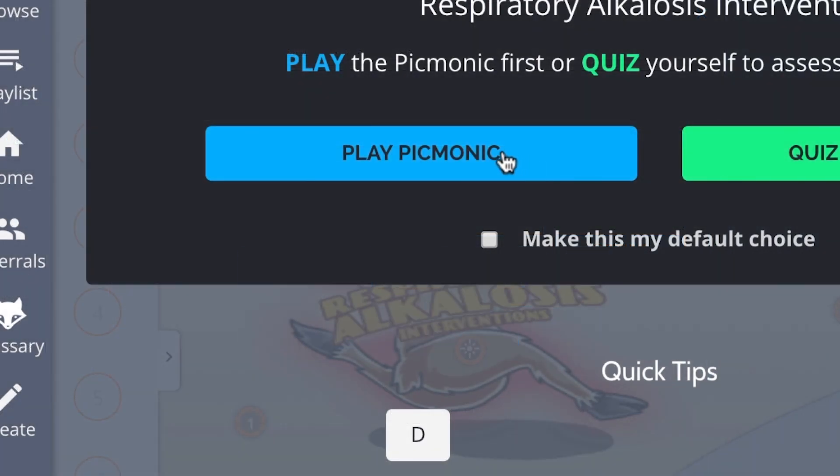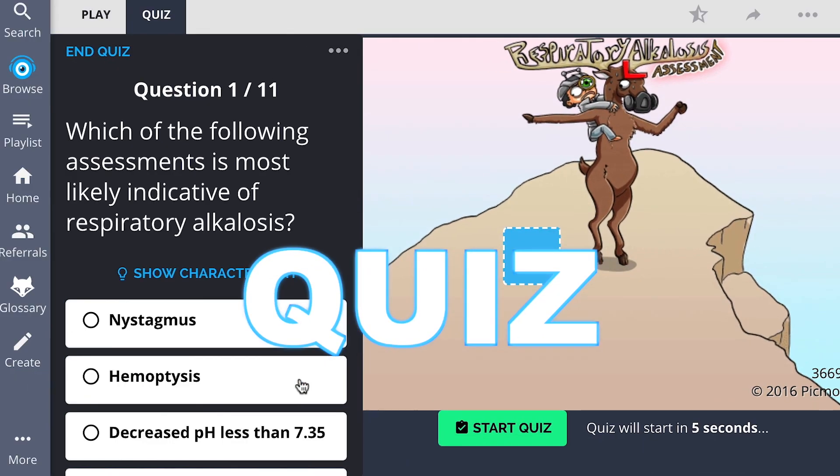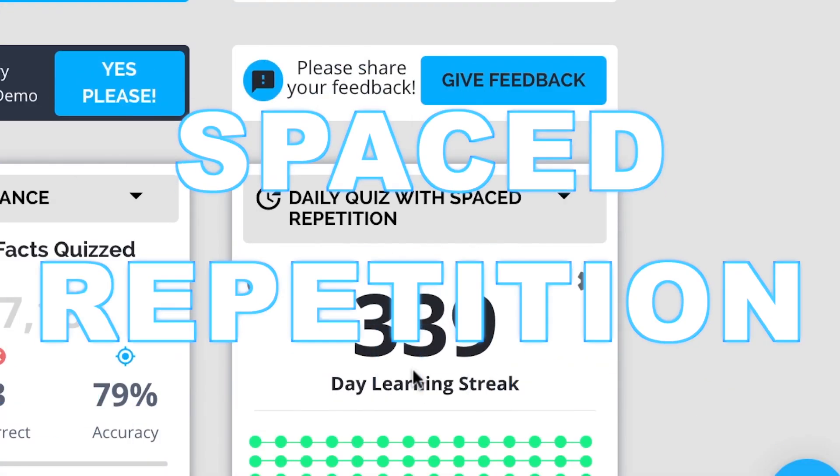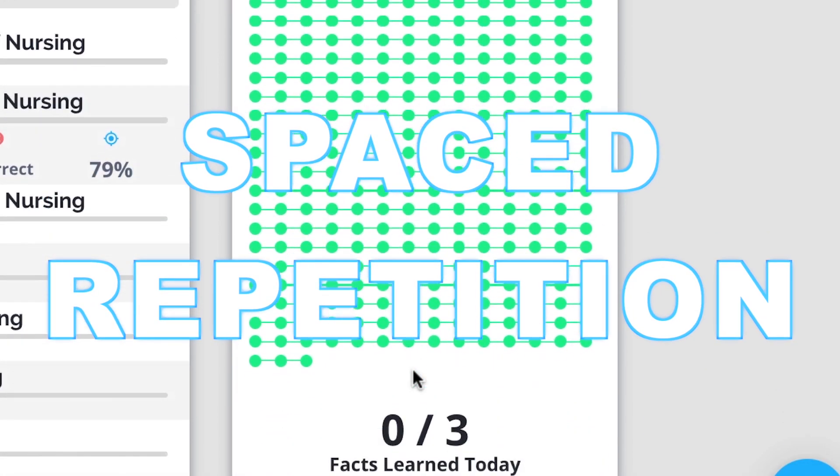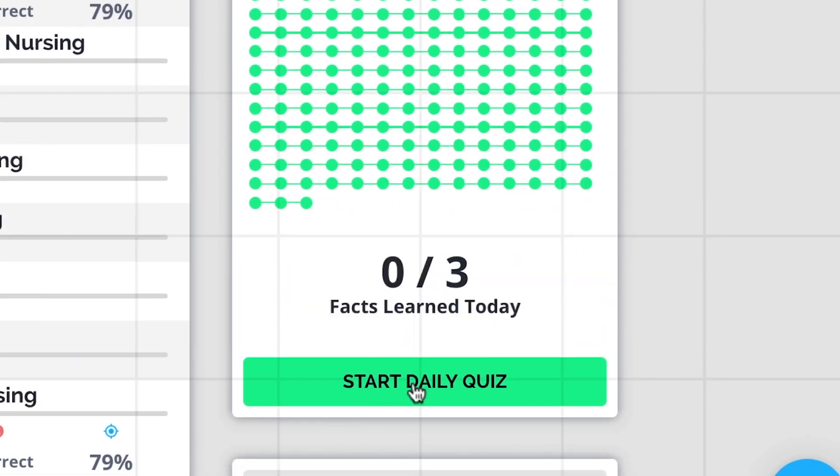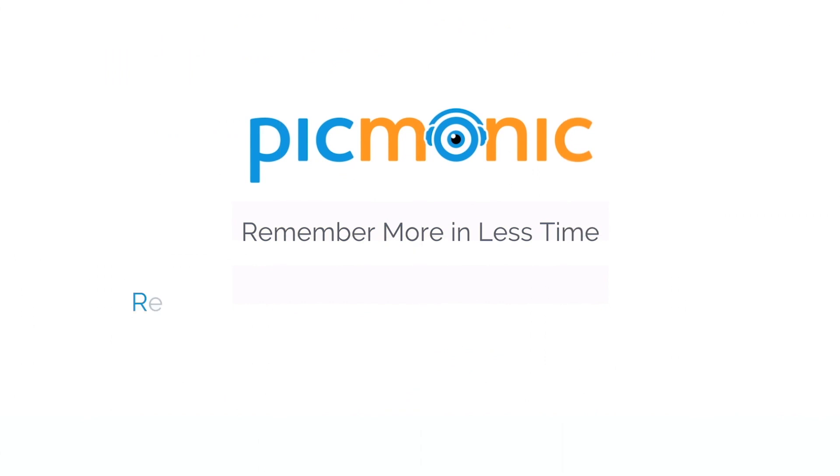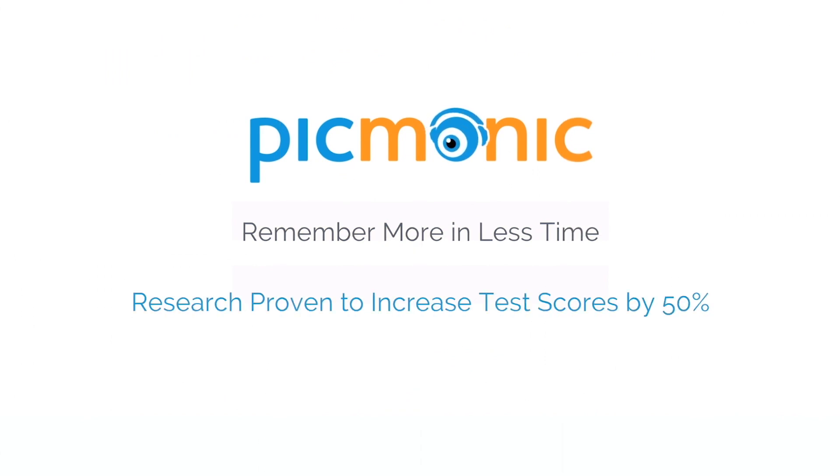Play, quiz, and spaced repetition. Efficient, effective, and research proven to increase exam scores.